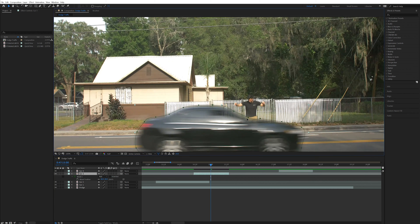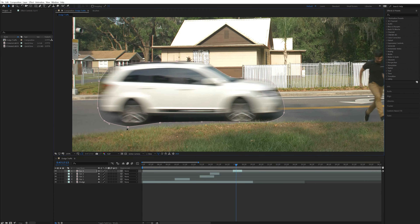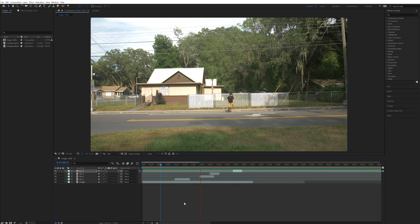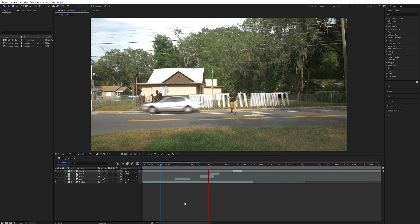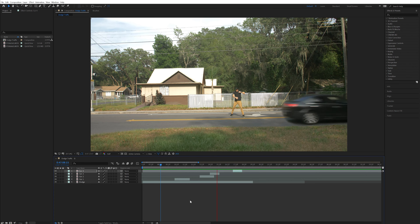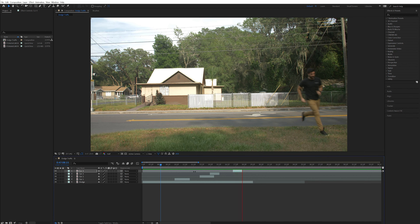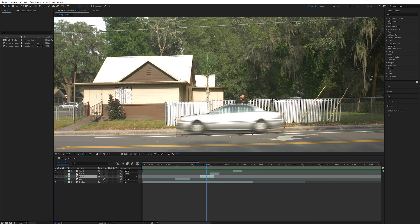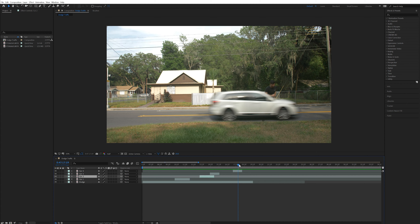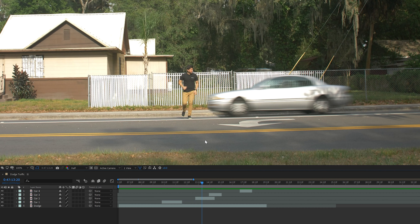I went through and did the same thing for the other three car footage layers. For two of the car layers I want it to look like my body is in front of the car, with the car driving behind me as I'm running past it — that's car number two and car number four. As you can see, my body is disappearing behind these cars, so I need to adjust that.